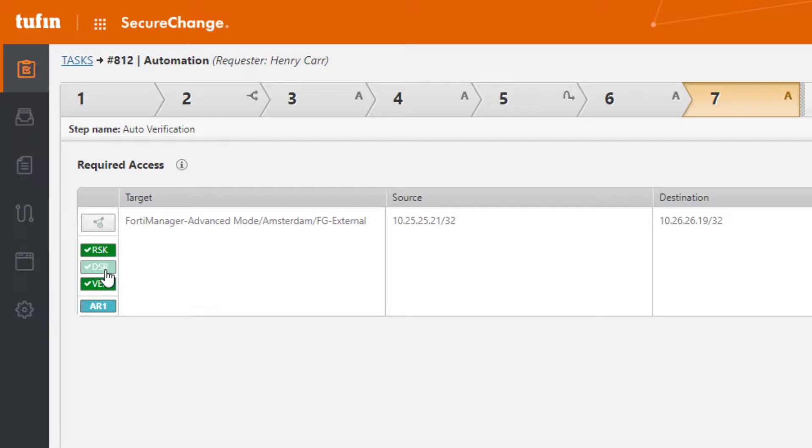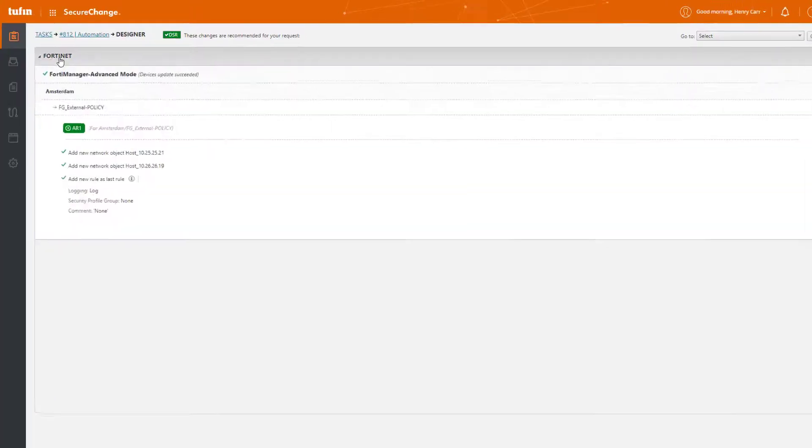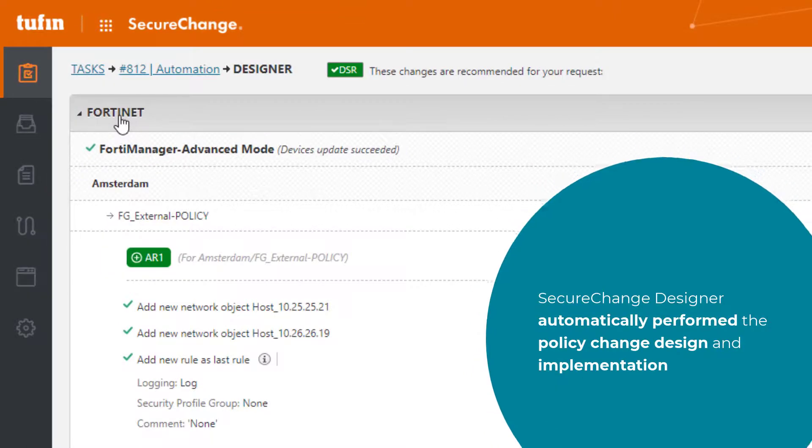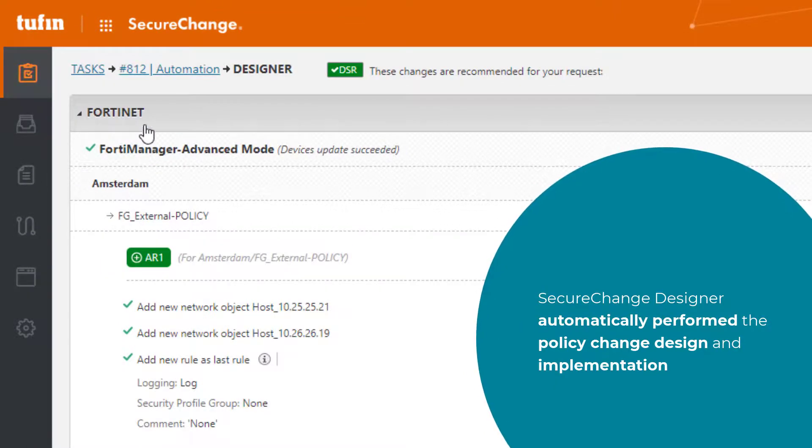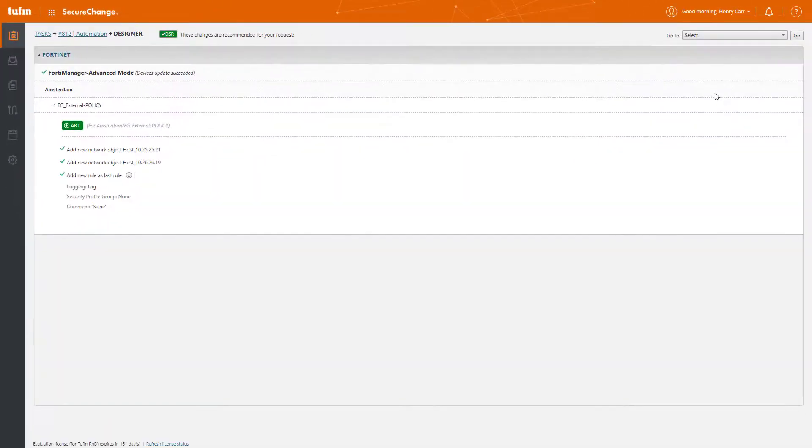Remember our Designer tool in step six? Well, let's go ahead and see the results. Here you can see that Designer automatically performed the policy change design and implementation. We can go ahead and review each of this by clicking on any of the vendor names.